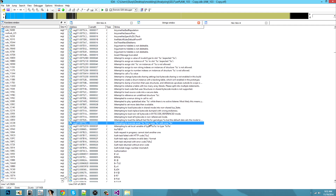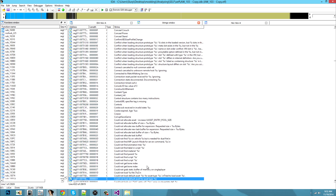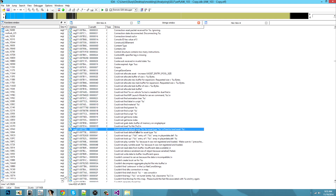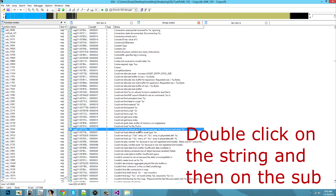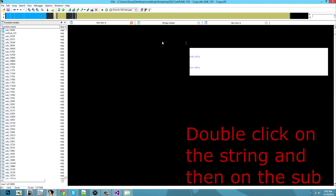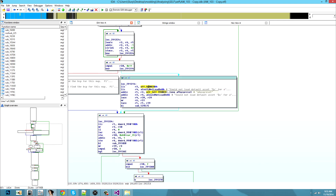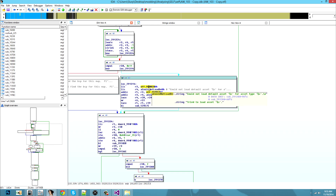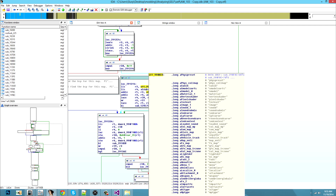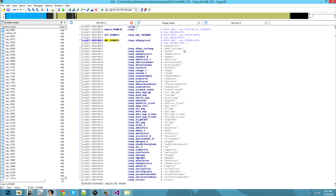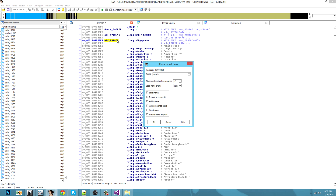You will search for 'asset'. There's a certain string that is really interesting for us. It's actually this one: 'Could not load default asset %s for asset type %s. Try to load that.' You will see offset 9908E8 — it could be different. If you just scroll down you will see the list of assets. Double click on it and this is your assets list, not asset pools — assets list.